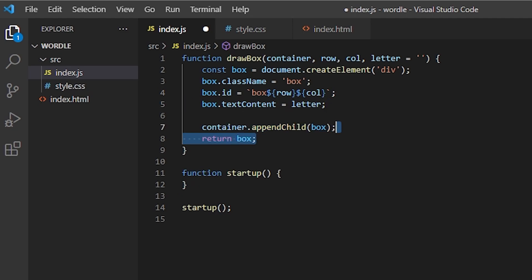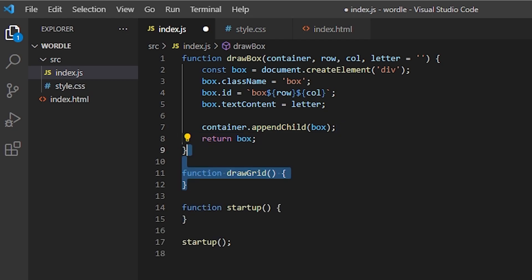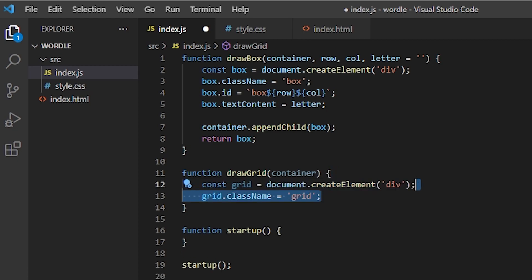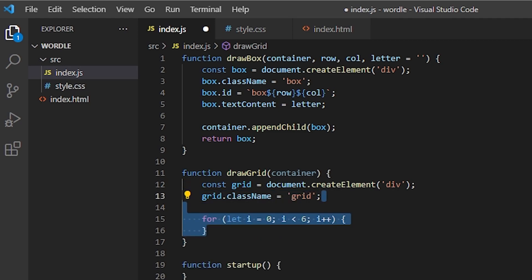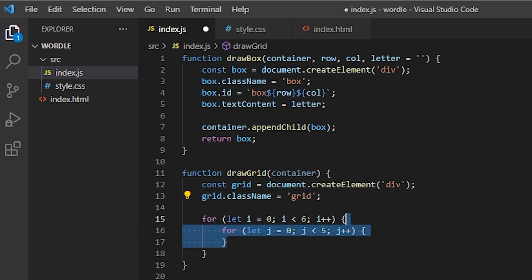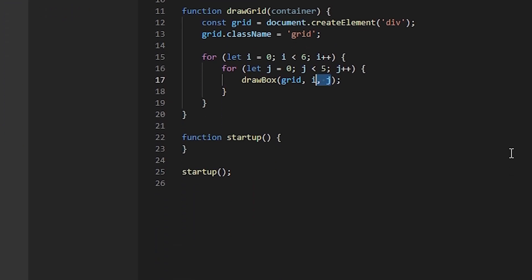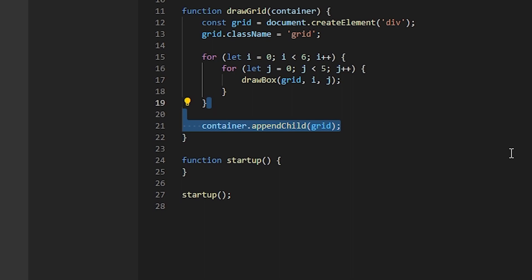Speaking of the grid, let's make a function for drawing a grid. I think the only argument is going to be the container. First, I'll create a grid, which will be a div element. The class name will be grid. Now let's write a loop that goes from 0 to 6 for rows. And another loop inside that goes from 0 to 5 for columns. And for each iteration, I want to draw a box. The box's container will be the grid itself. The row will be i and the column will be j. At the end, I want to append the grid to the container.